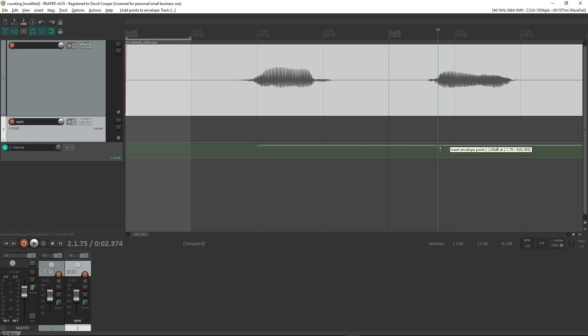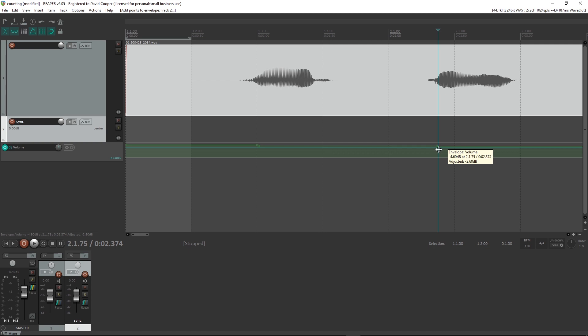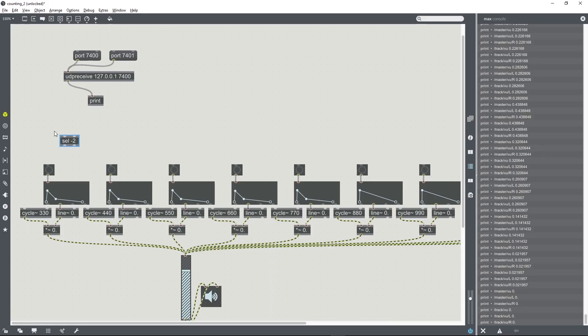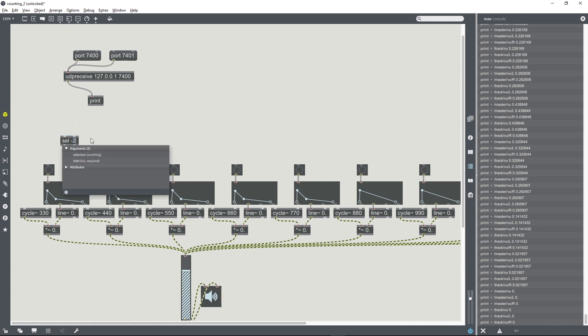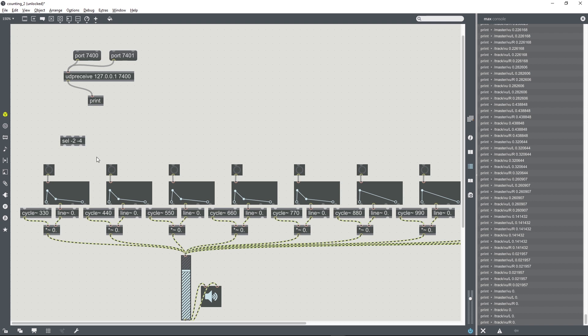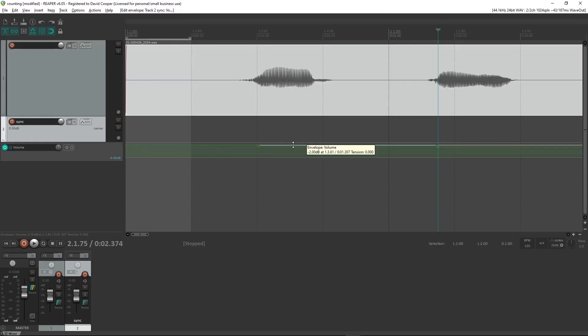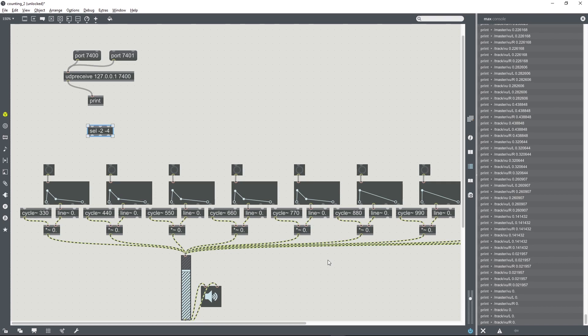So I'll move over to the next point where I want an event to happen, just do the same thing again. Drag the point down, this time that was 4.6 that it was down to, and so in Max I'm going to enter minus four. So I'm going to do that for all of the points where I want events to be triggered.